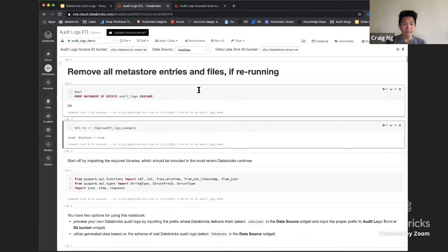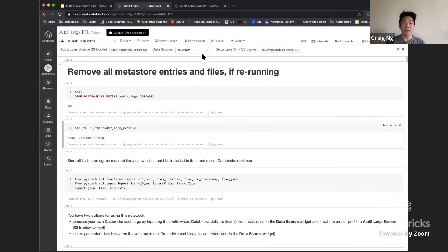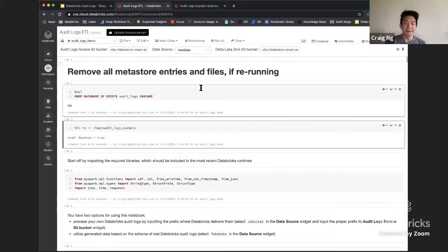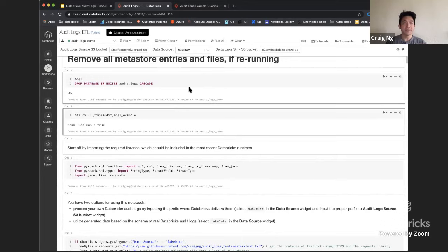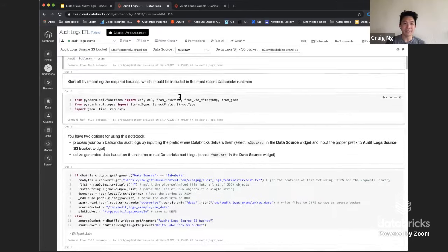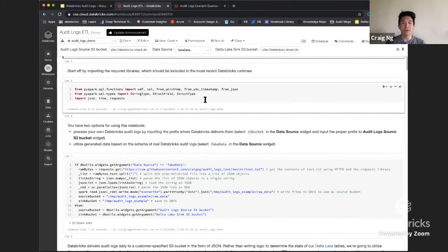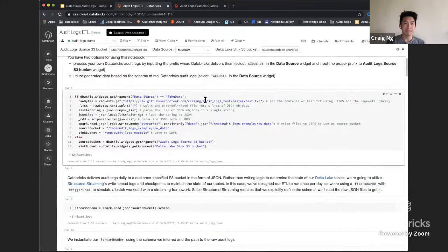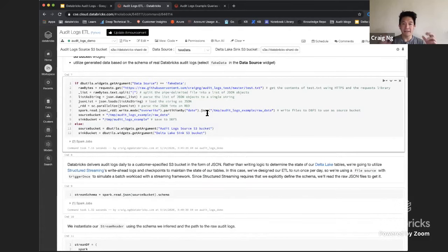The way we designed this notebook at a very high level is to allow customers who are already using audit logs to specify a source and sink bucket, but that's not strictly necessary to run this demo. We also have a data source option using widgets within Databricks notebooks to specify a synthetic data set hosted on GitHub. First thing: for the purpose of this demo, if the audit logs database already exists, we'll drop it. We'll start off with some imports to make sure we have all the libraries and functions available. The way Databricks delivers audit logs today is we send them as JSON to an S3 bucket that our customers specify.